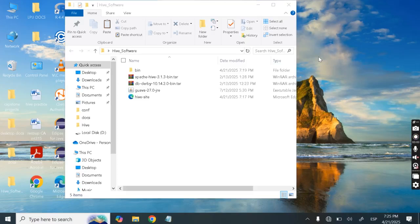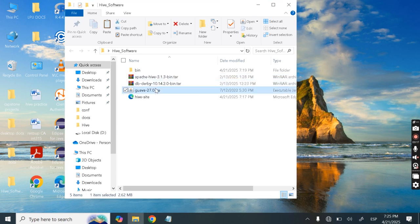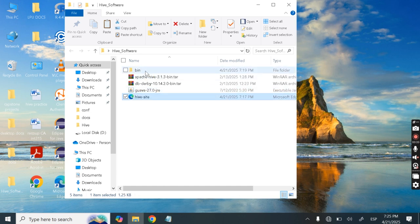Hello, this is Dr. Sarkivul Sabha. Today we will see how to install Apache Hive on Windows. In order to install Apache Hive, we need some software: Apache Hive, Derby, Guava 27.4, a Hive site config file, and one bin folder. I will provide all of these in a download link.